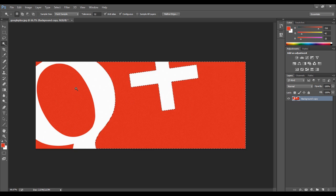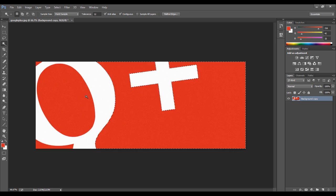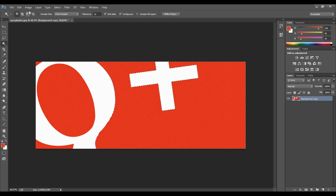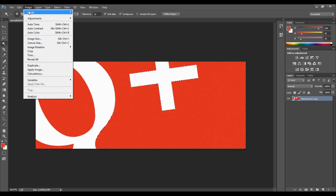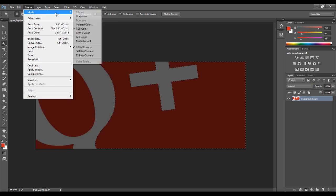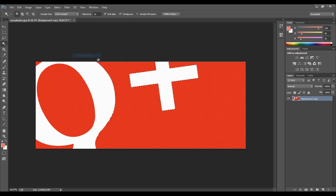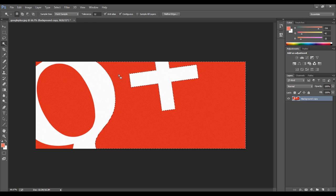The only way to fix this, not the only way but the quickest, is to go to Image, Mode, and you're probably on a low setting. So click 32 bits and voila, it's fixed.